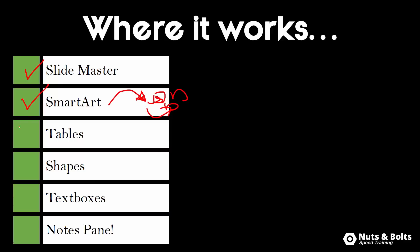So it works in smart art, tables, shapes, text boxes, and it actually works in the note pane but there is a little catch or a visual catch and I'll show you how that works.